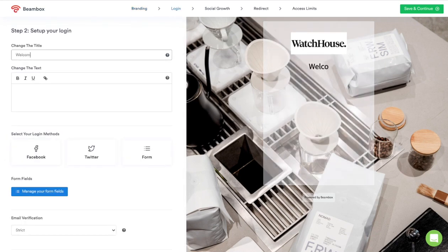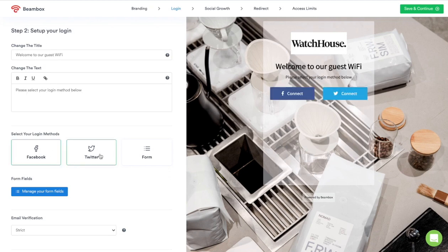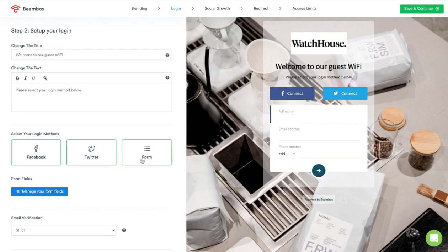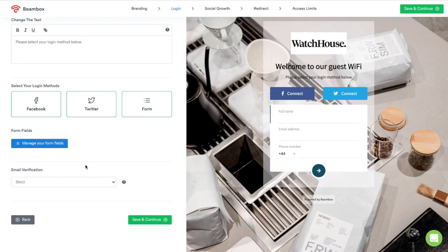Step 2 is all about how your guests log in to your Wi-Fi. You can use the title and text boxes to welcome your guests and communicate with them. Beanbox supports social login methods as well as a manual form. All login methods will collect a full name and email address. Social login methods will also collect some demographic data such as gender and date of birth.